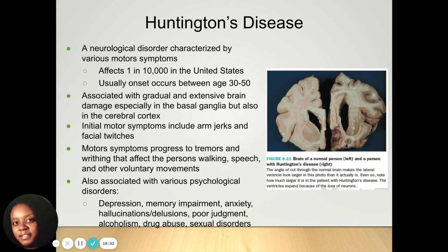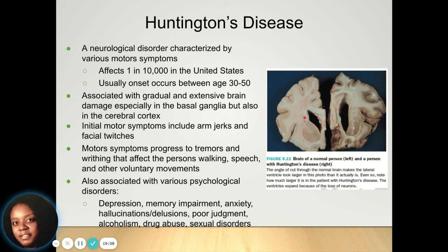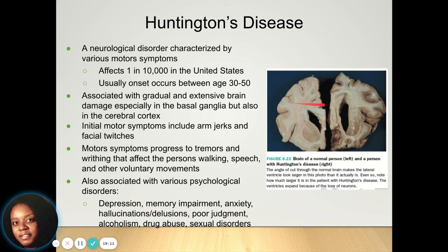Huntington's disease can lead to depression, memory impairment, anxiety, delusions, hallucinations, poor judgment, alcoholism, drug abuse, and sexual disorders. Looking at images of a brain, the brain of a normal person appears much cleaner compared to the brain of a person with Huntington's disease, which shows visible deterioration.